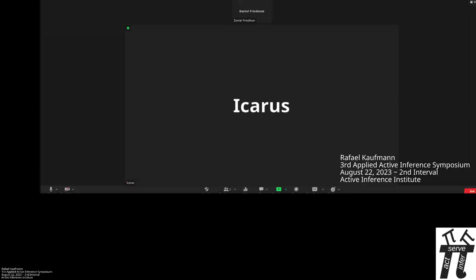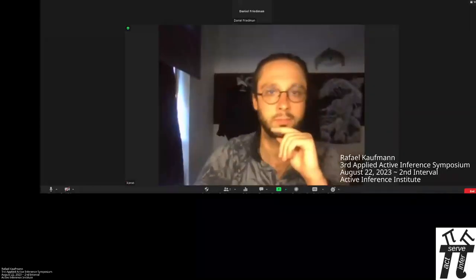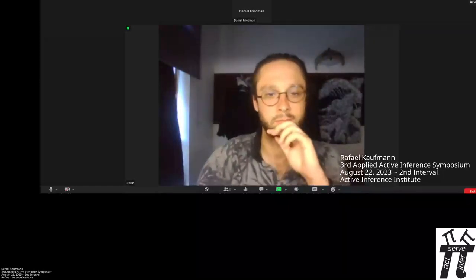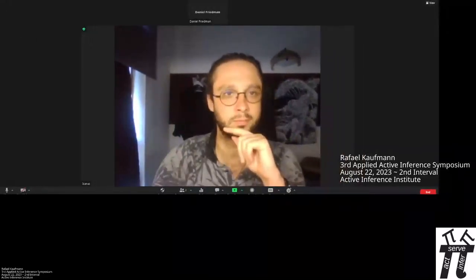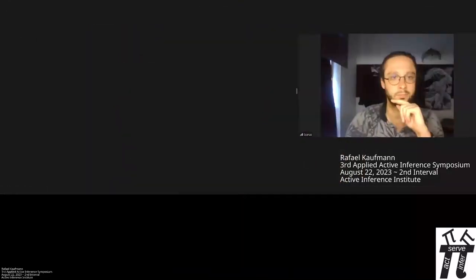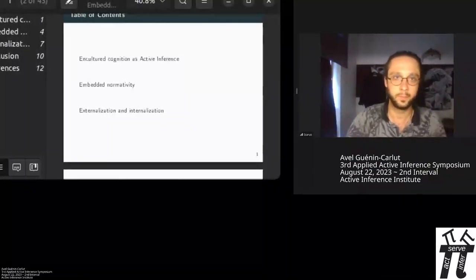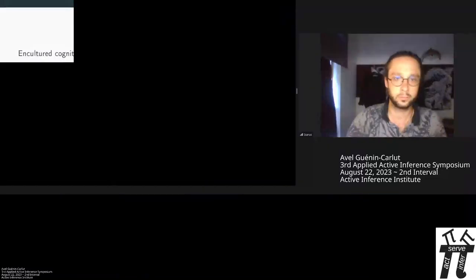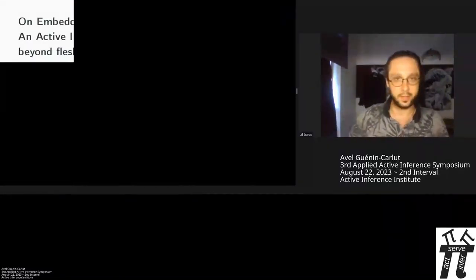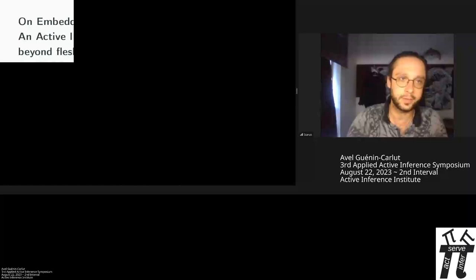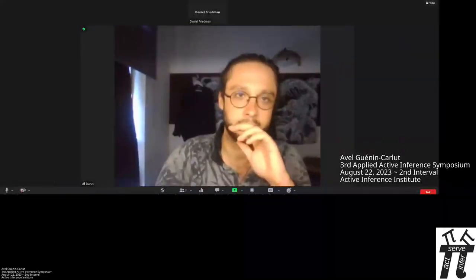What a cool presentation. Next up, welcome — we have Evelyn Carlou with 'Embedded Normativity.' Thanks. Can you hear me? Yep. And can you see the slides? I only see the top left of the slide. Try again, thank you.